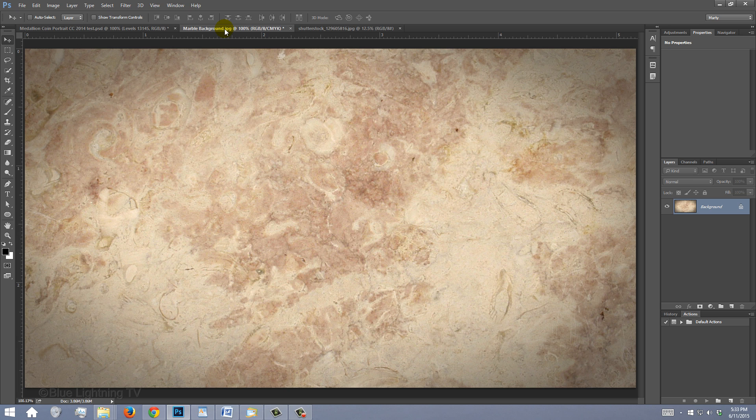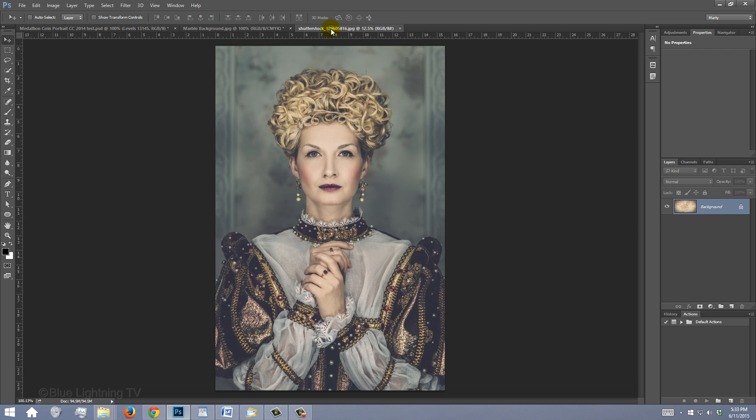This tutorial is an update of one I did on an earlier version of Photoshop. I provided this marble texture that you can use for your background. Its link is in my video's description or project files. Open a photo that you'd like to make into a medallion coin. It could be color or black and white. I downloaded this one from Shutterstock.com.